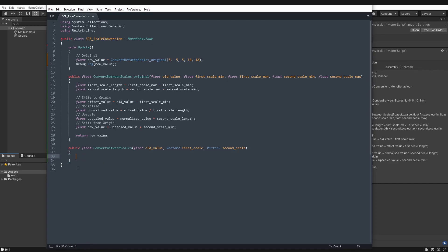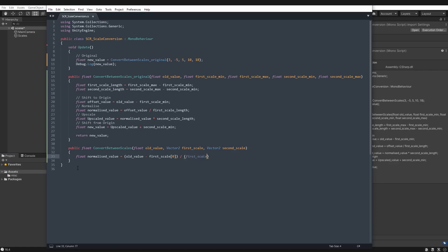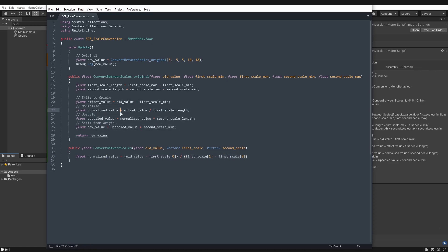So let's add float, normalize value, we're jumping straight in, old value, take away, first scale zero, divided by first scale one, take away first scale zero. So it's saying old value minus the minimum on the first scale, divided by the maximum on the first scale, take away the minimum on the first scale. So this code is essentially exactly the same as this, I've just shrunk it down a bit.